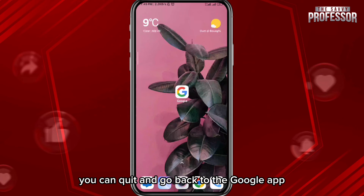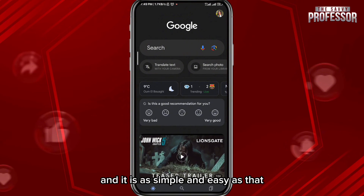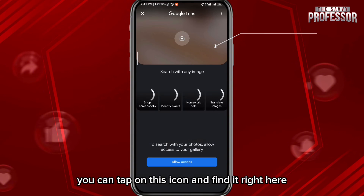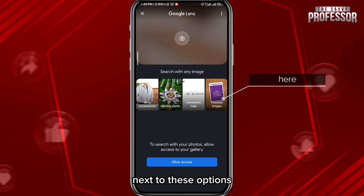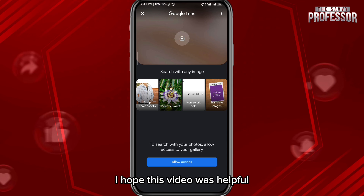After that, you can quit and go back to the Google app. It is as simple and easy as that — you can find the translation feature right here, or you can tap on this icon and find it next to these options. And that is basically how you can fix this problem.